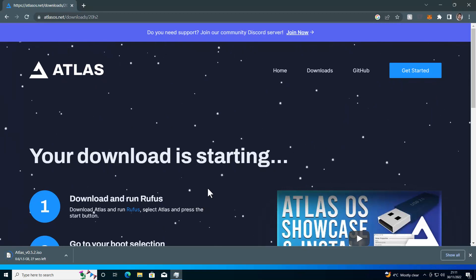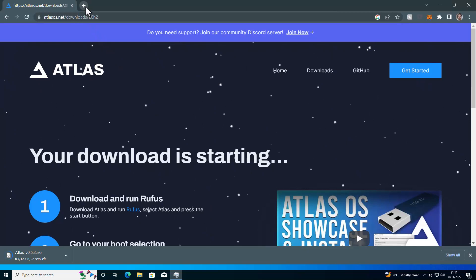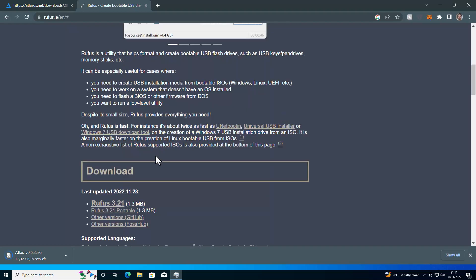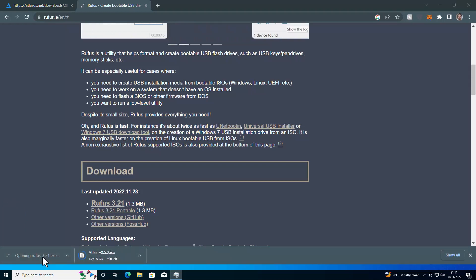So while we wait for that ISO to download, the other piece of software you should get is called Rufus. Rufus is a tool that's used to write ISOs to USB drives, allowing you to boot off them. Simply go to download and click on Rufus 3.21 or whatever version is on the page. And while this is downloading, we can launch Rufus and get ready.